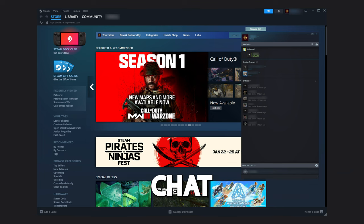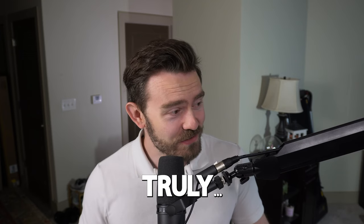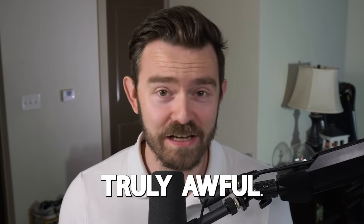This is Steam's chat interface, and it is truly, truly awful.